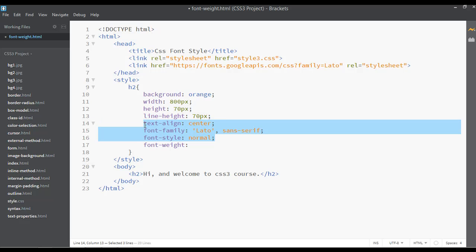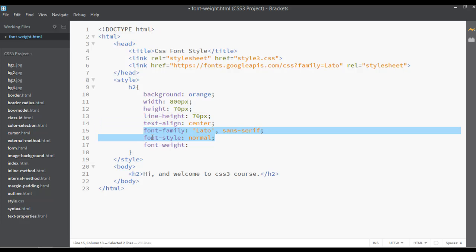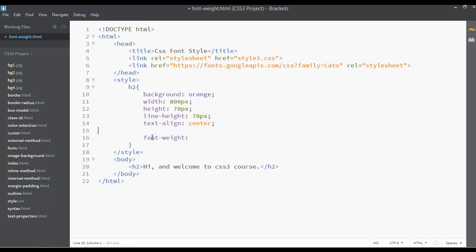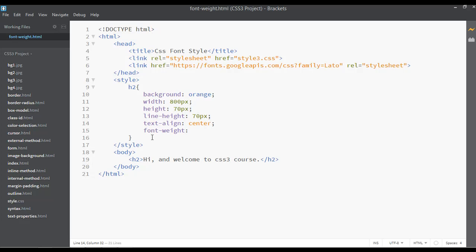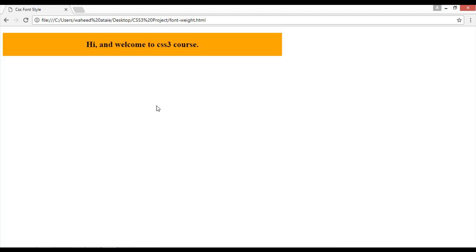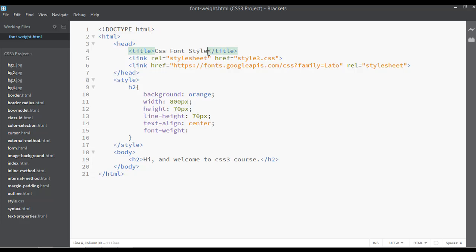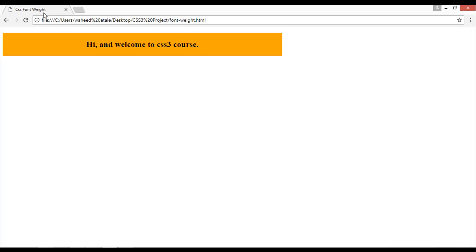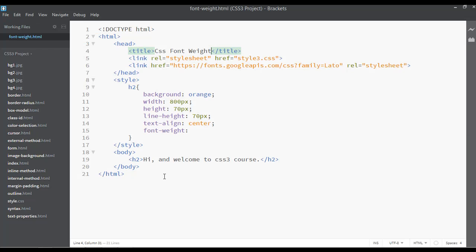Remove the extra styles — line-height, text-align, font-family — because we don't need font-style for this demo. Save the file and go to your web page and preview. Change the title to 'CSS Font Weight'.